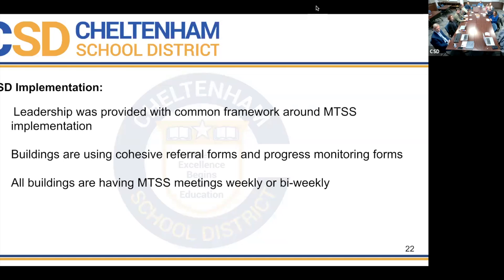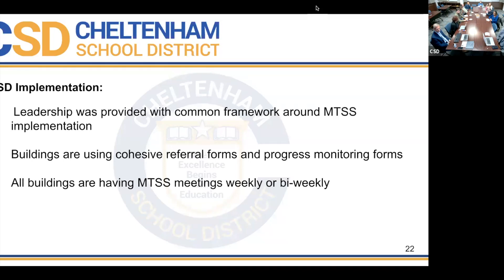Buildings are using the forms cohesively — referral forms, progress monitoring forms, and meeting agendas. If they're not using the agenda when I'm in the meeting, I send them the agenda and emphasize they need to use it to keep track of discussions. All buildings have had MTSS meetings already this school year, held weekly or biweekly.